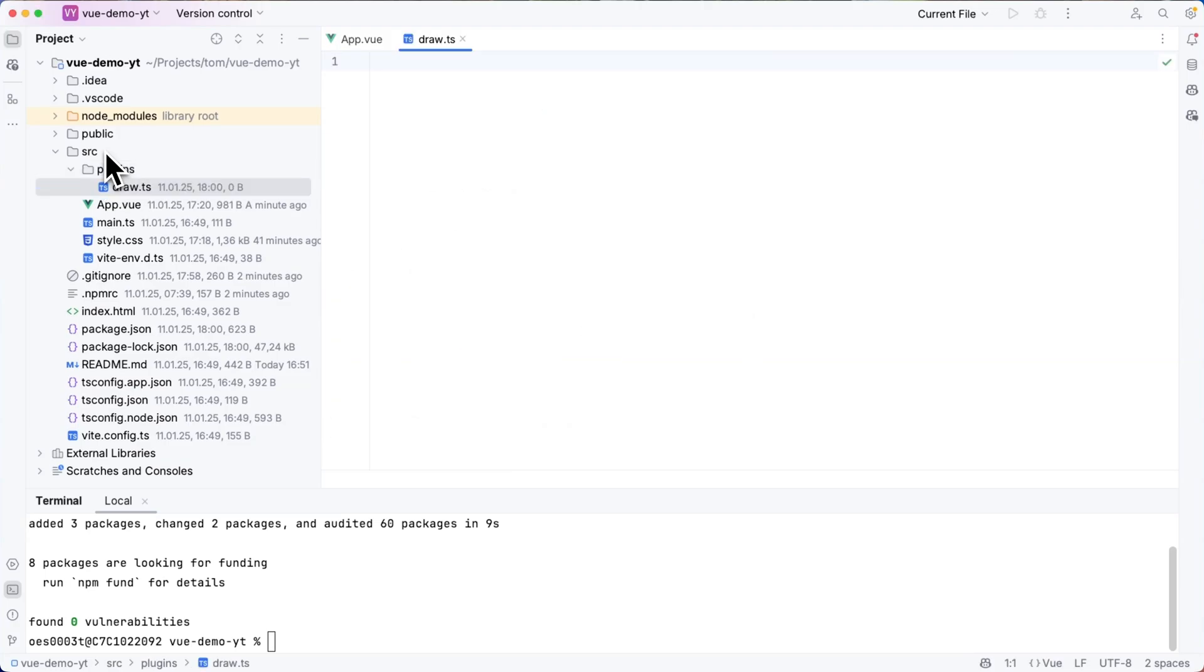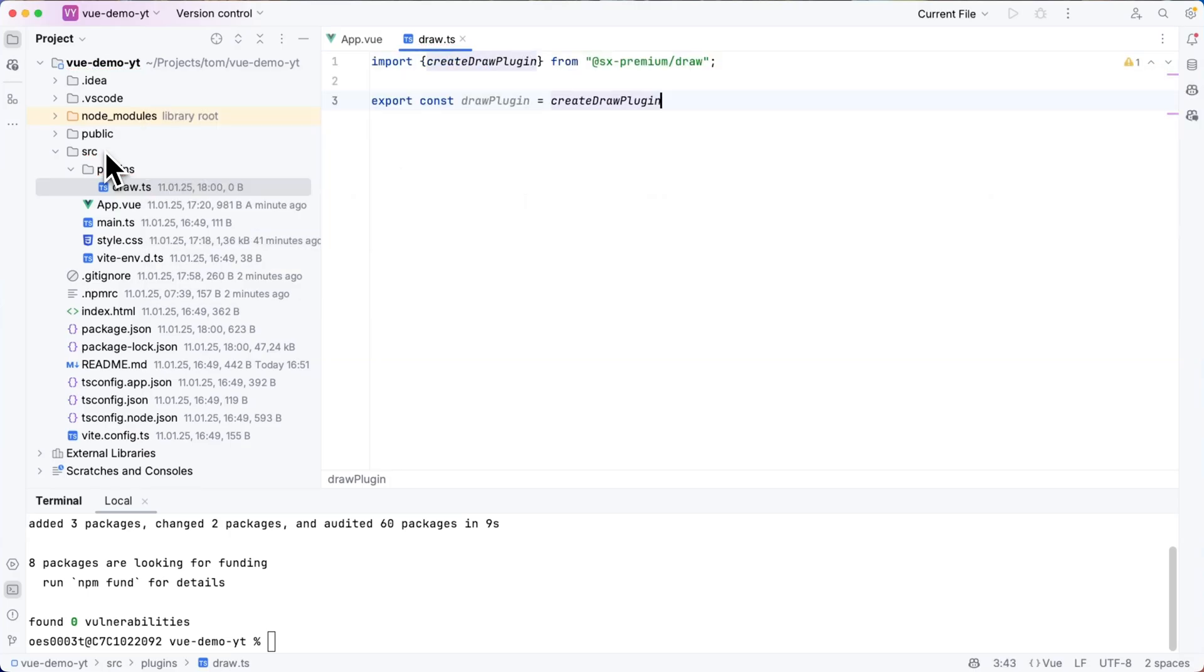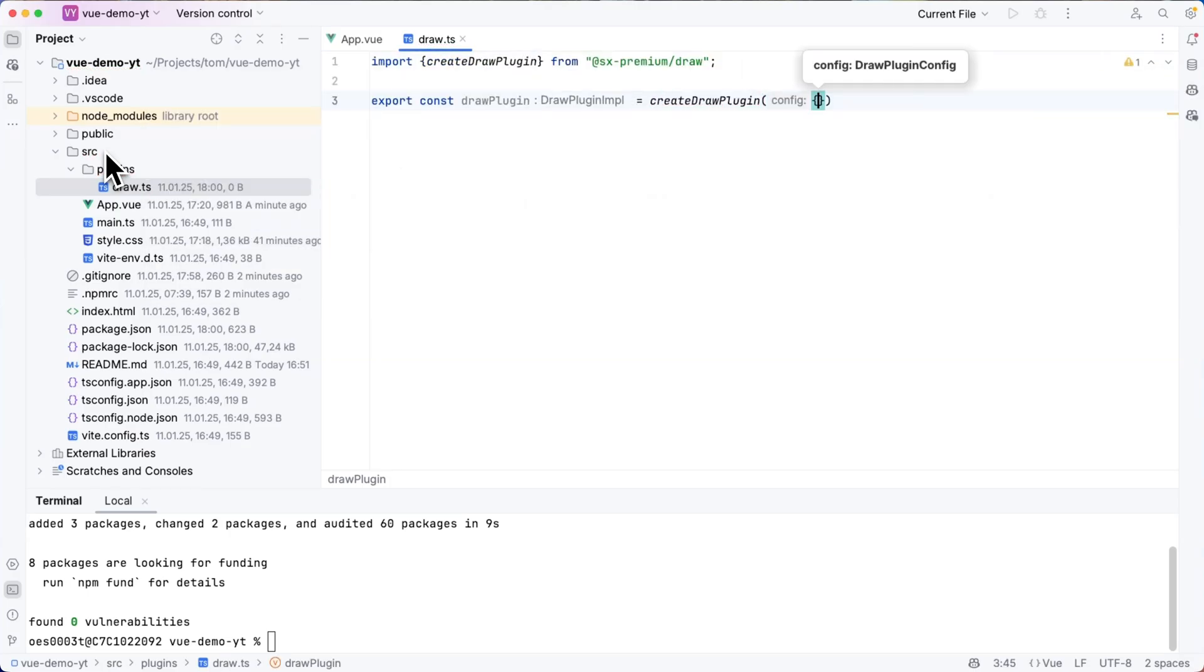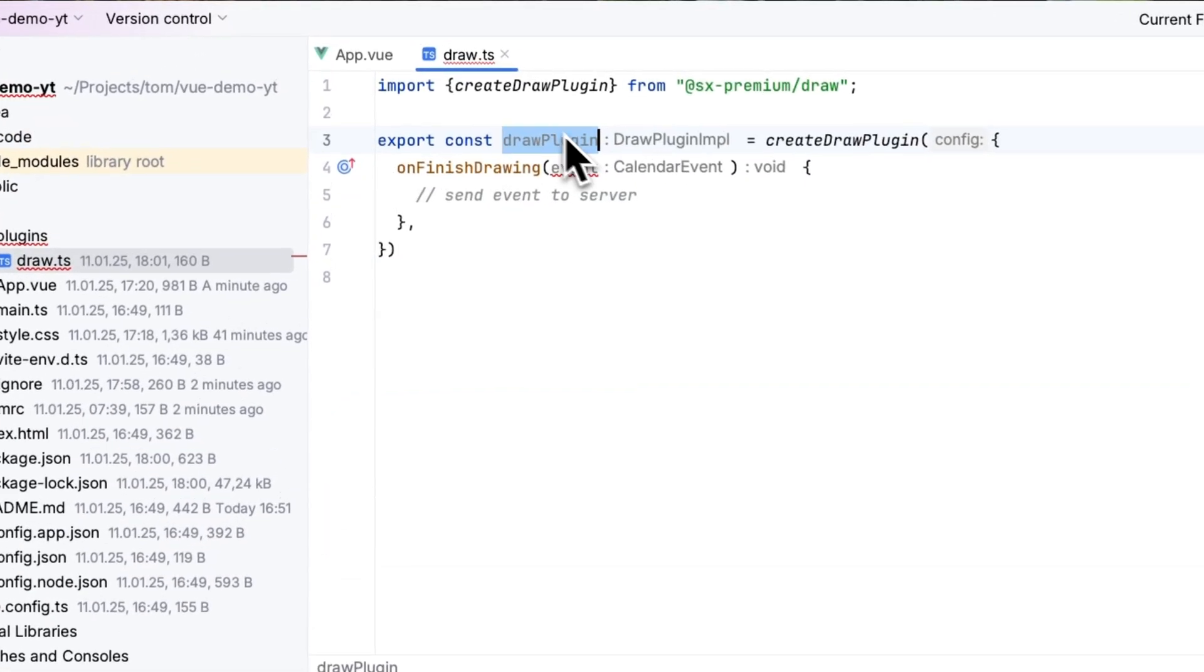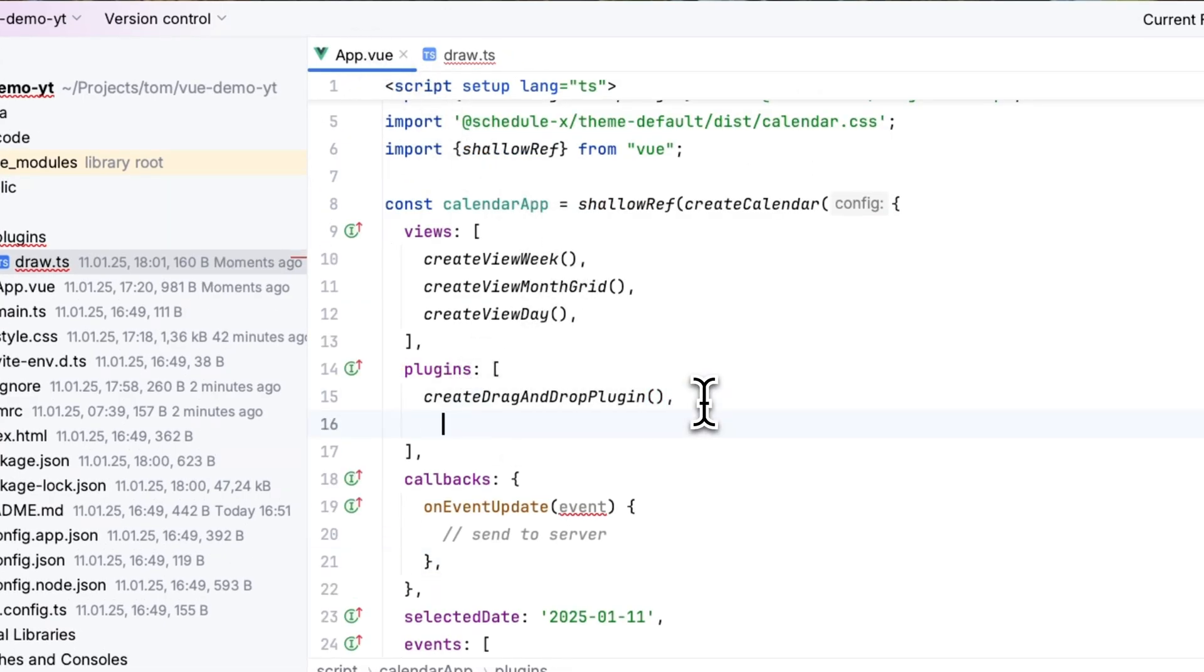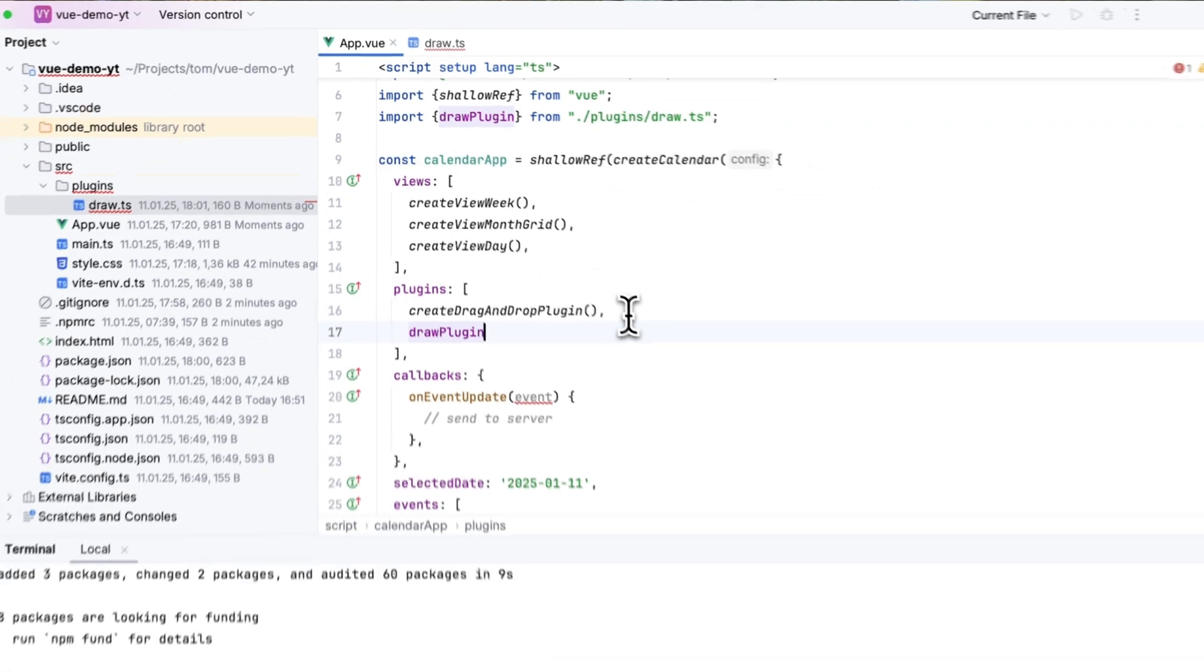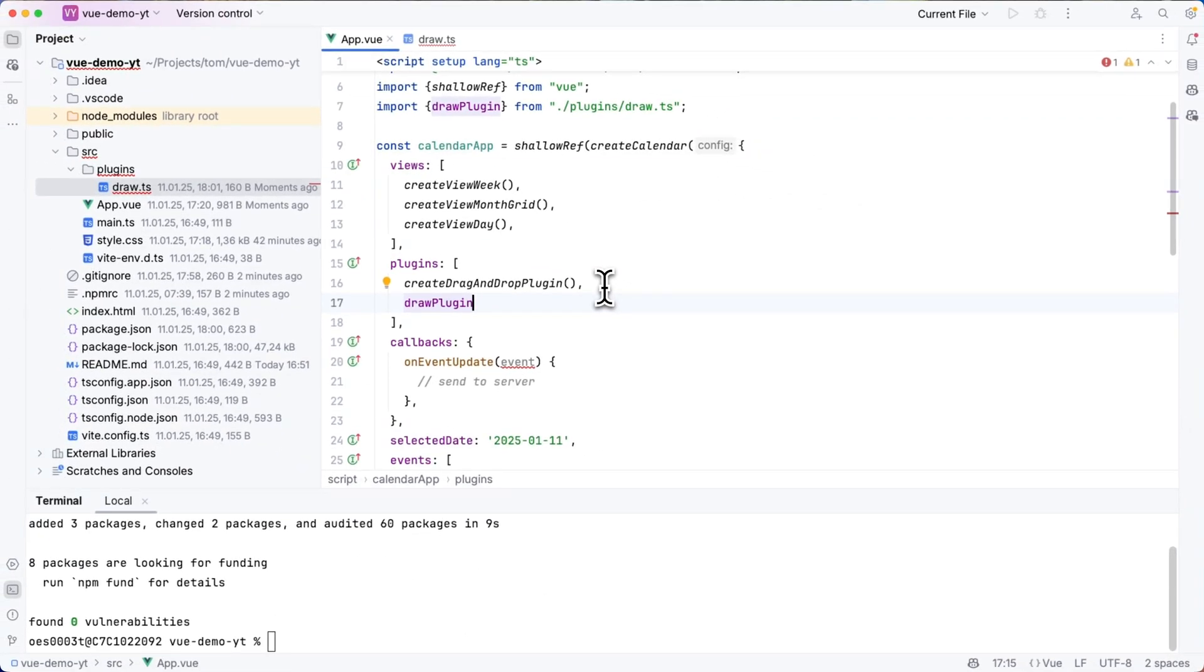Now this is going to be quite simple. I am just going to export a new const which I will call draw plugin and this will be the return value of create draw plugin which is a function. One thing that I need to configure here is this on finish drawing callback which receives the event as a single parameter and this is where I can now also implement some business logic and send the event to server. Then I can go to my app.view file, import this draw plugin and add it to the plugins section of my calendar config.